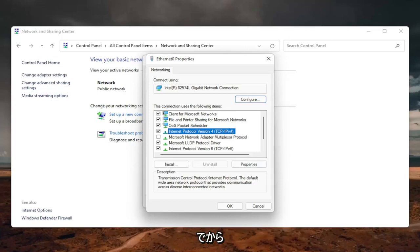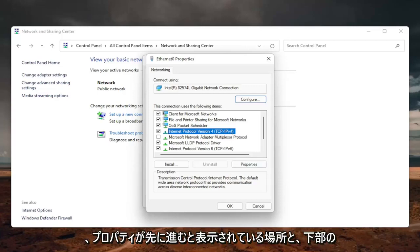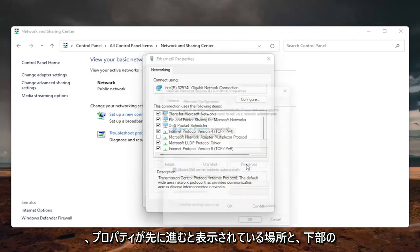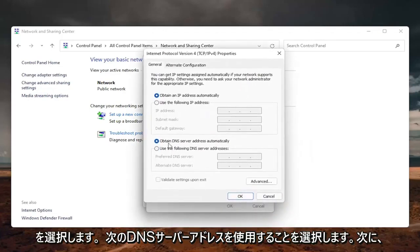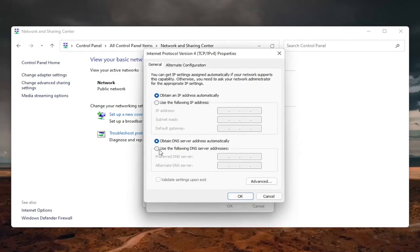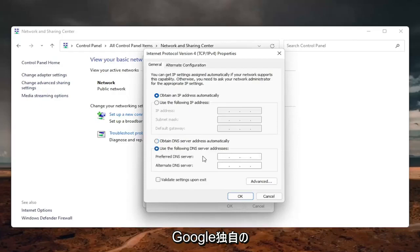And then you want to select where it says properties. Go ahead and left click on properties. On the bottom, select use the following DNS server address. And now we are going to use Google's own DNS server. So it's going to be 8.8.8.8.